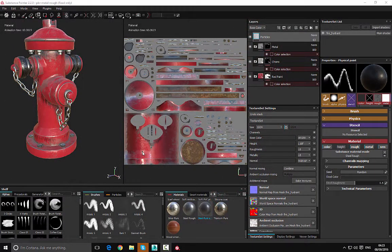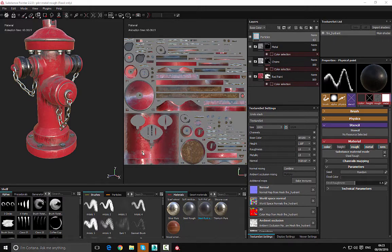Hello and welcome to this video series where we're going to continue taking a look at getting up and running with Substance Painter. In this video we're going to take a look at how we can export the textures which we have created.